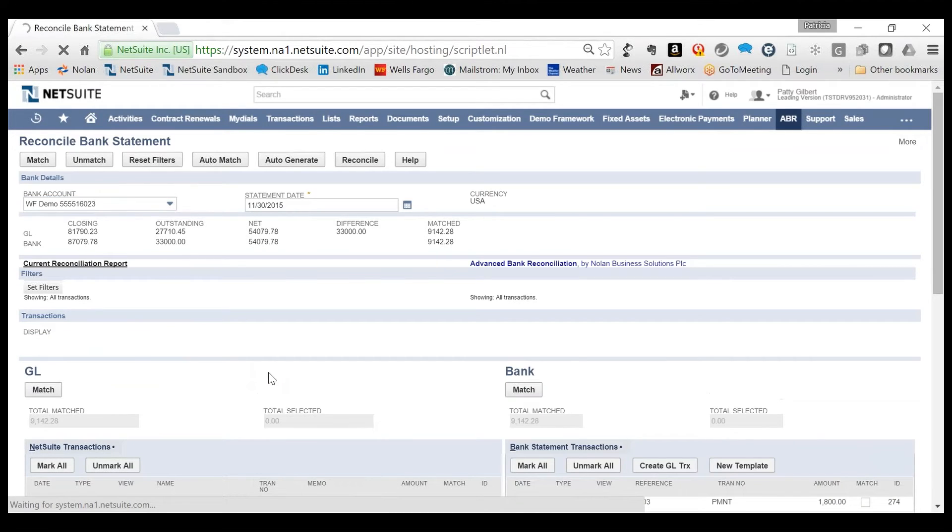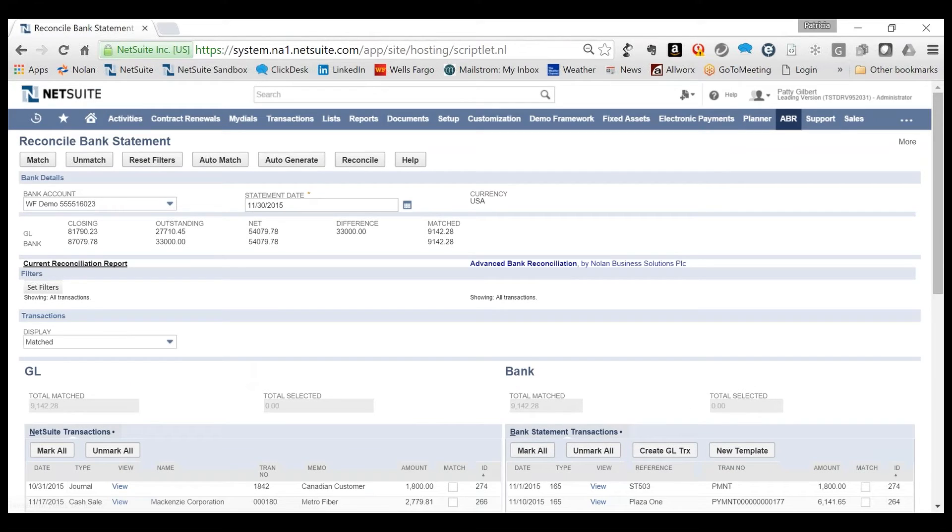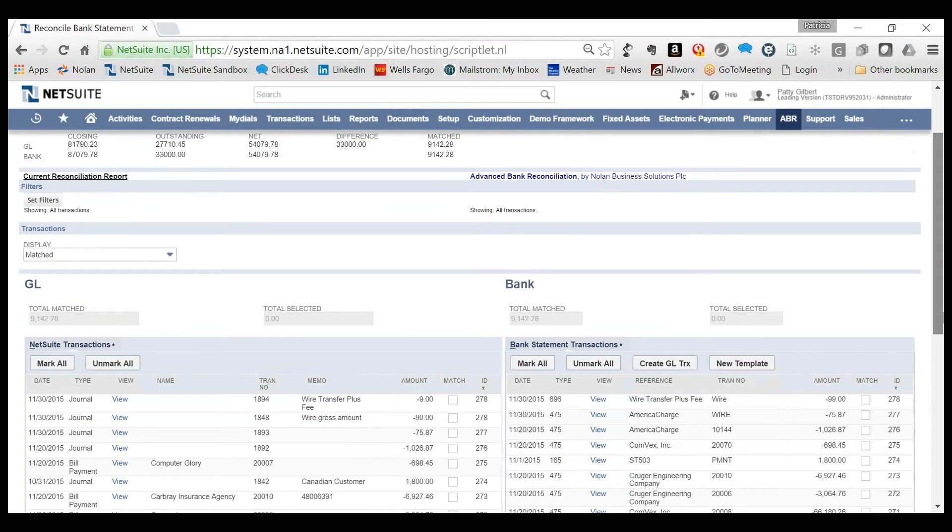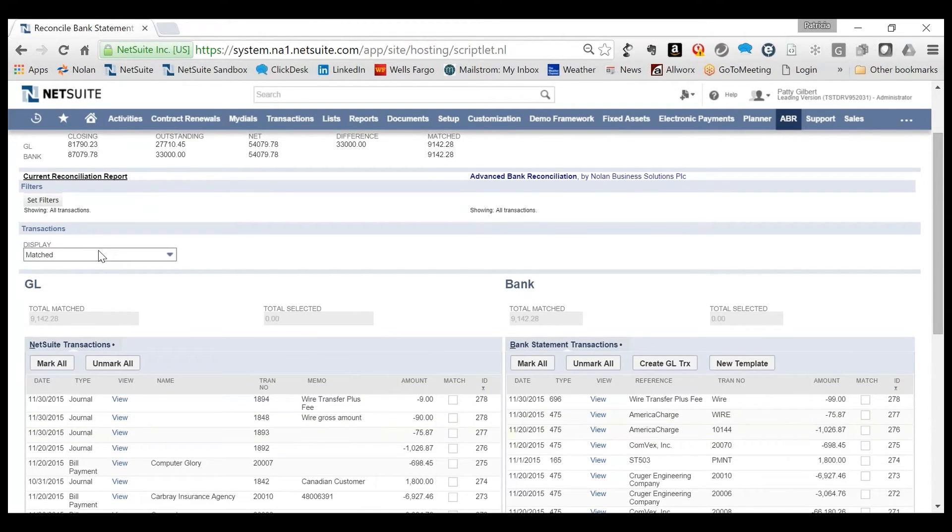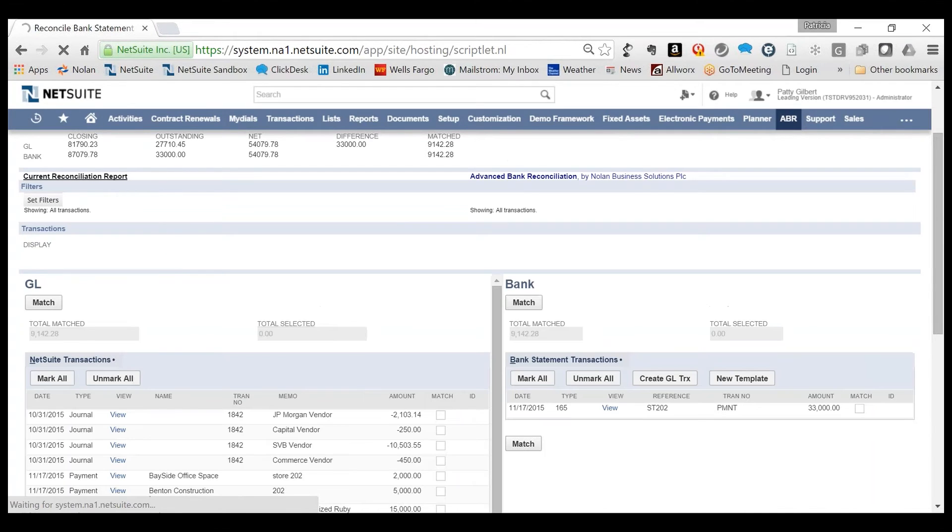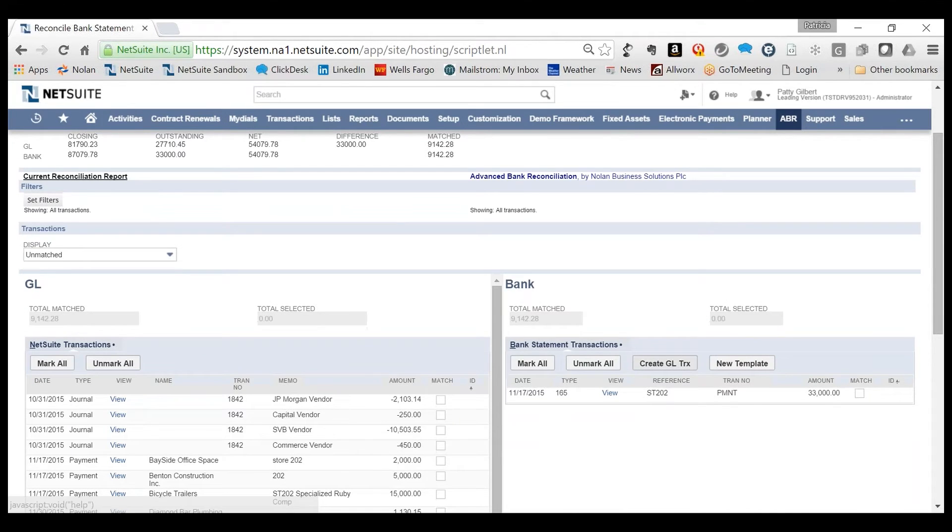When we take another look at matching transactions, both those auto-generated transactions and the one-off journal entry have now been recorded and matched. If we look back to the unmatched side, there is one more scenario to look at.